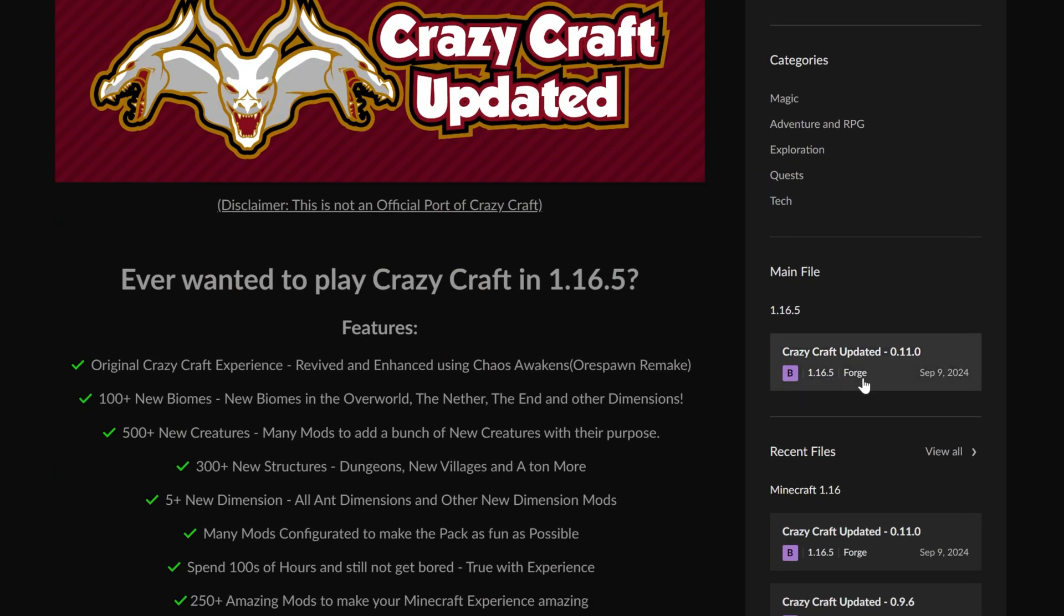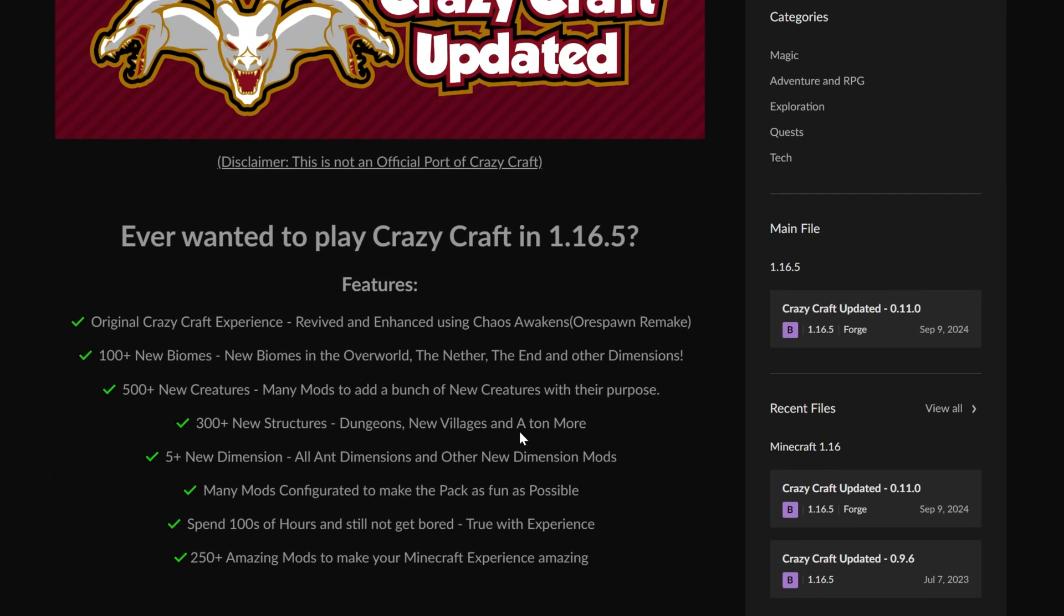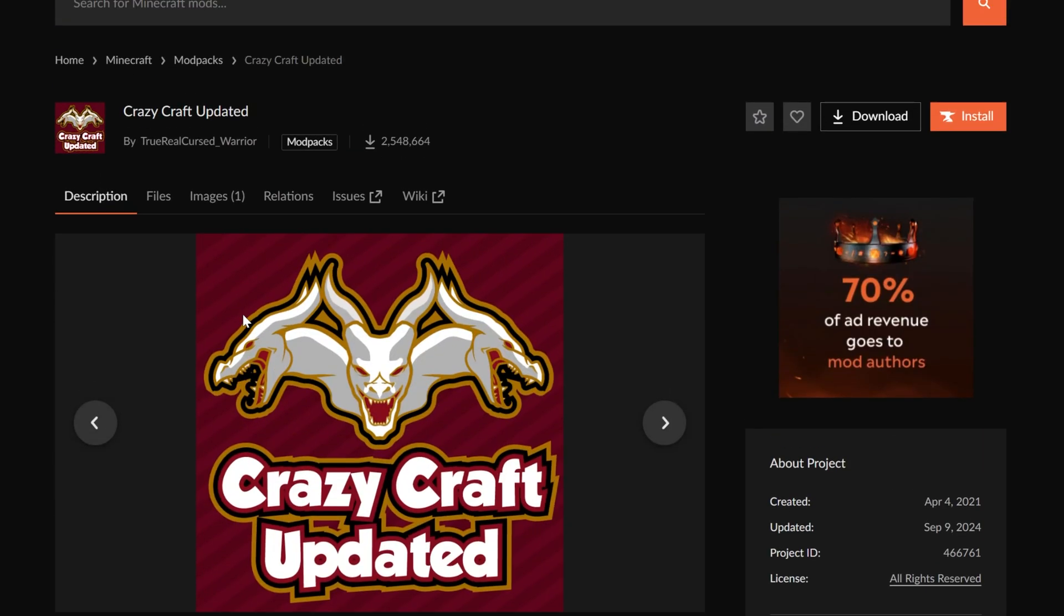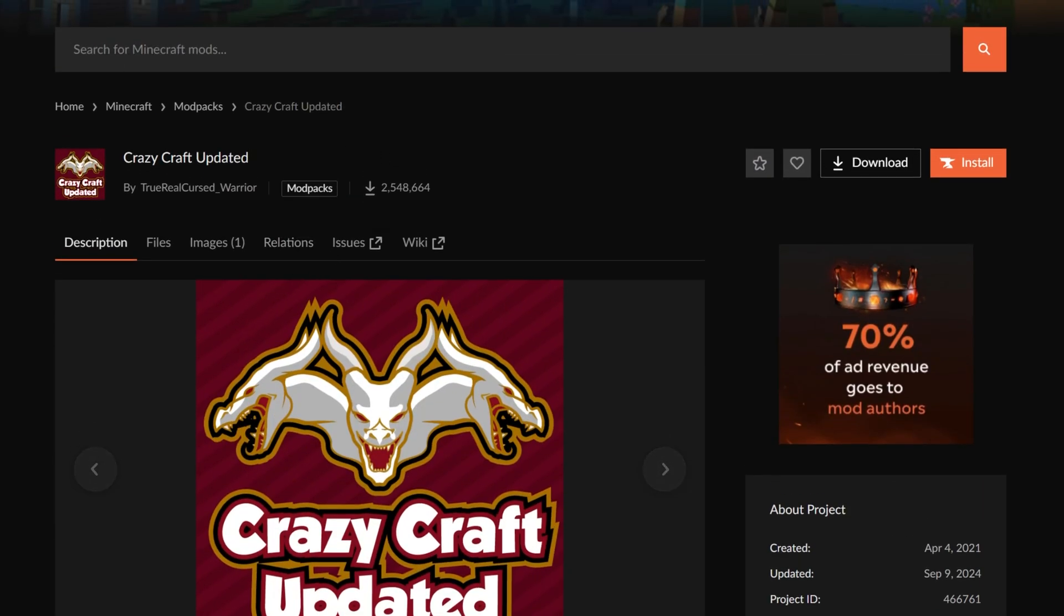It's updated regularly, literally just updated a few days ago at the time I'm making this video, and it adds in tons of stuff. As you can see, biomes and creatures and structures and all of that. In this video, we're going to show you exactly how to download and install it.